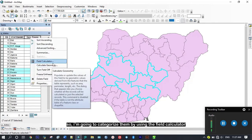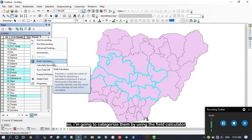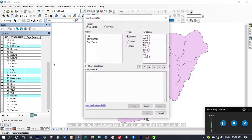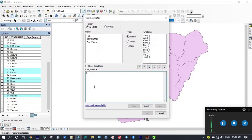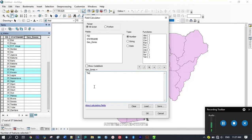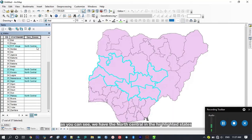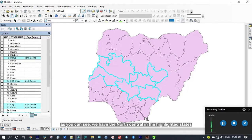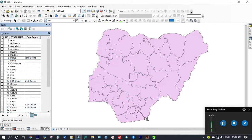I'm going to categorize them by using the field calculator. This is North Central. As you can see we have the North Central in the highlighted states. Now I'm going to do the Northeast as well.